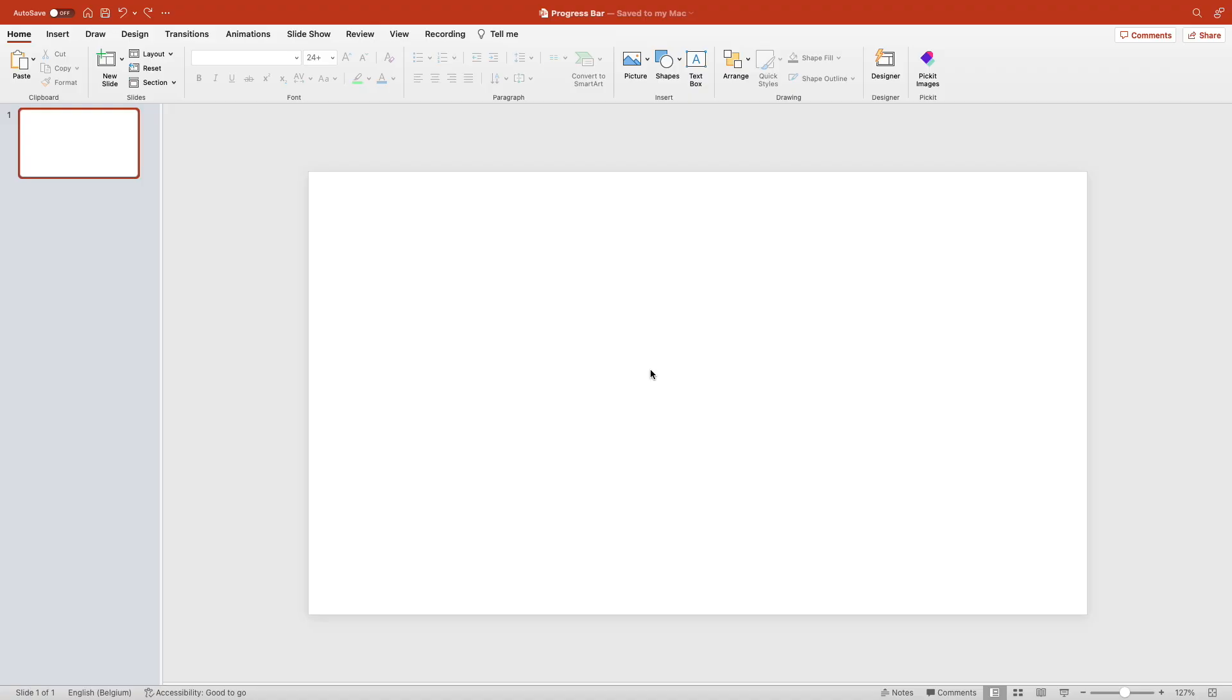Today we're learning how to make this nice progress bar in PowerPoint. Let's start from a blank slide and add a rounded rectangle as a shape.